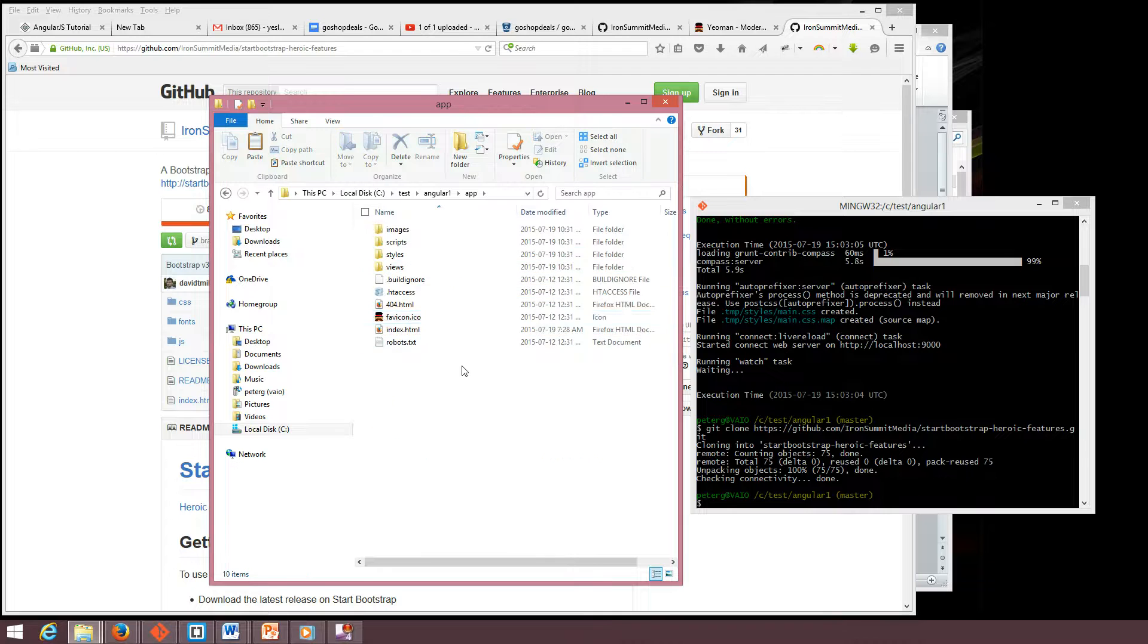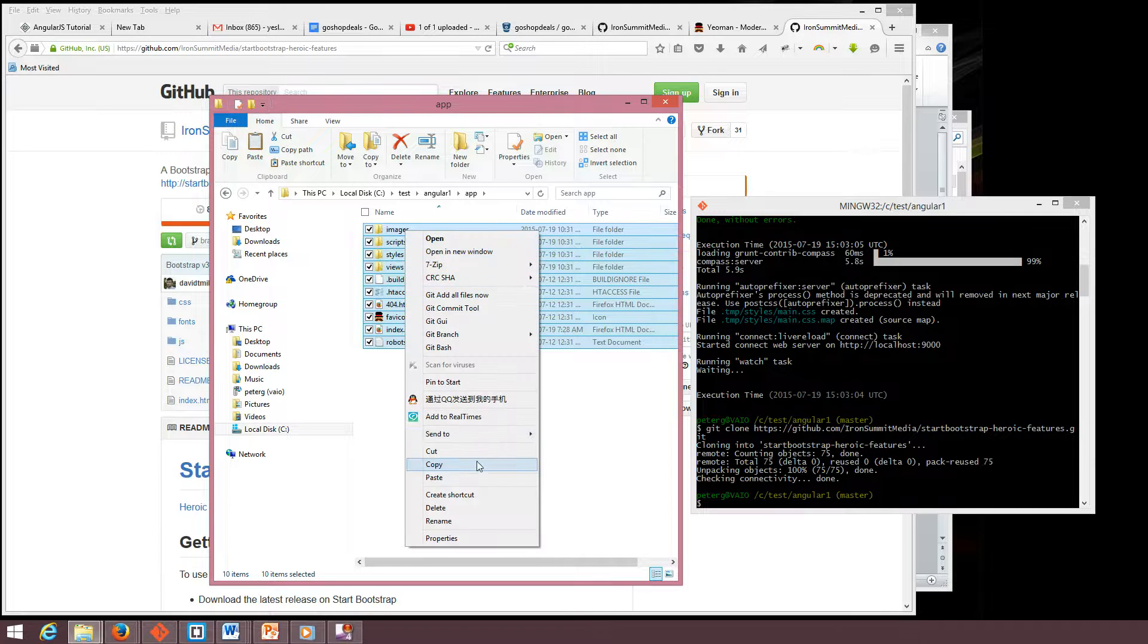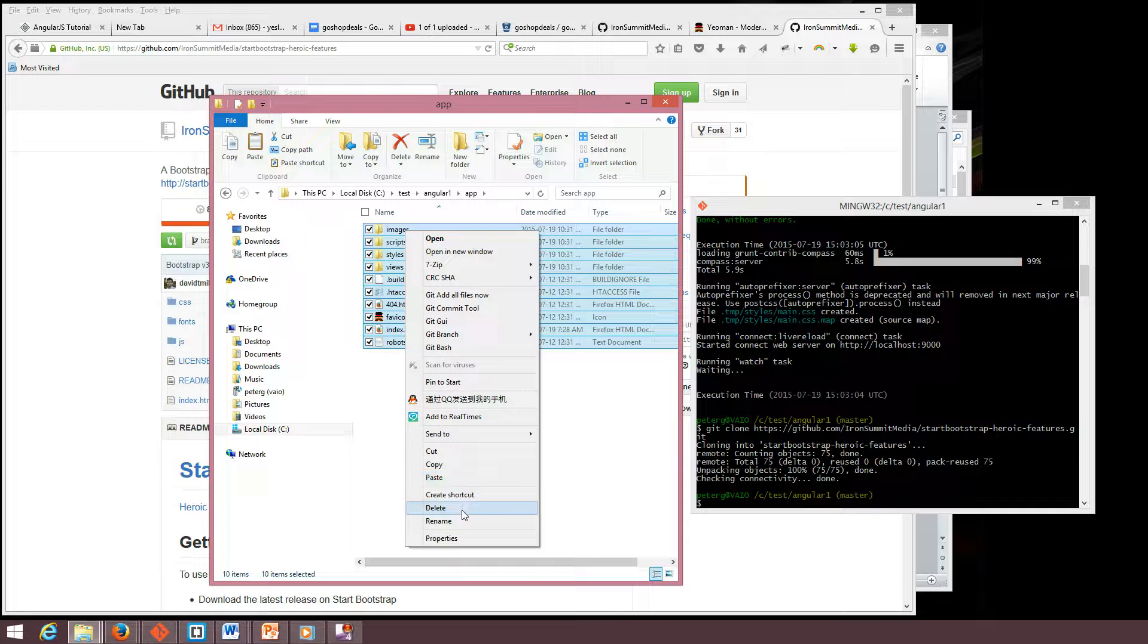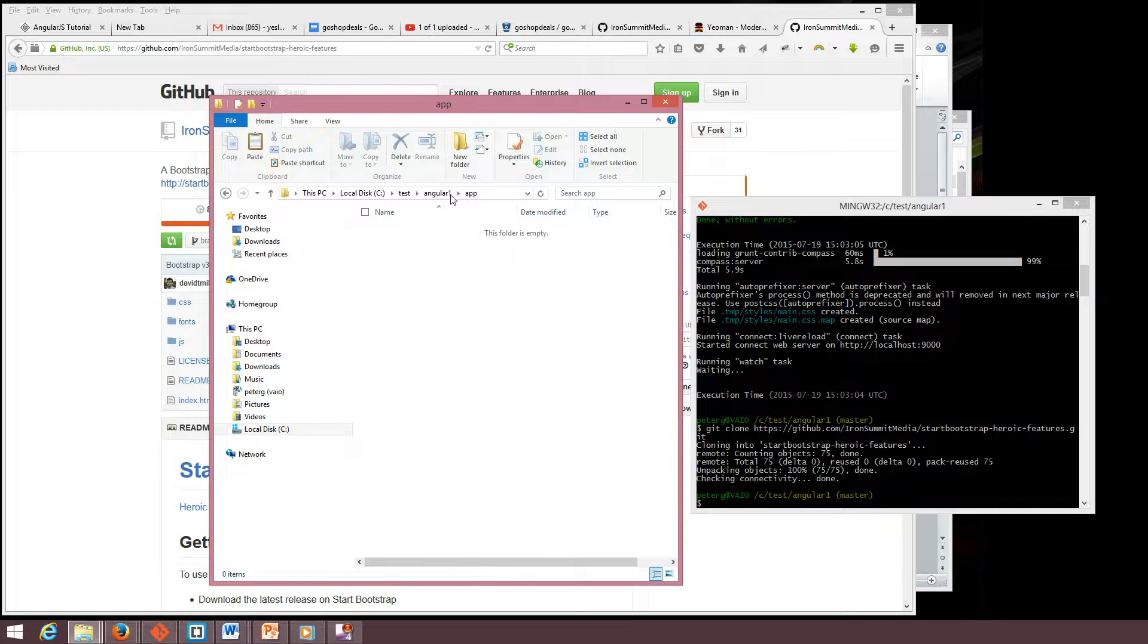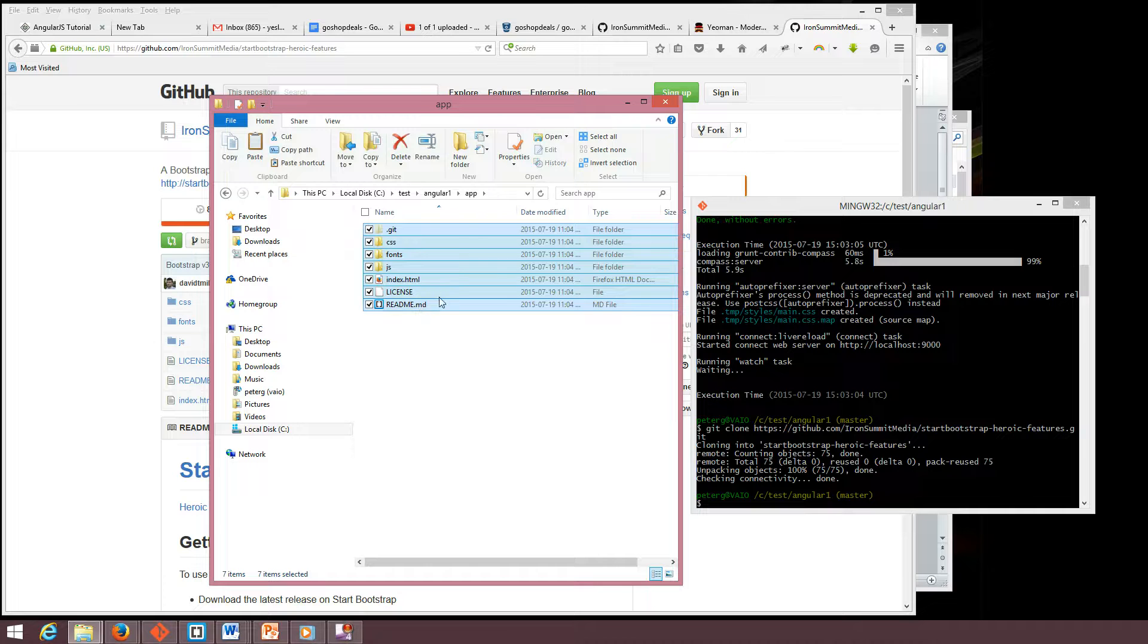We have to delete this, delete the original from Yeoman, and paste here.